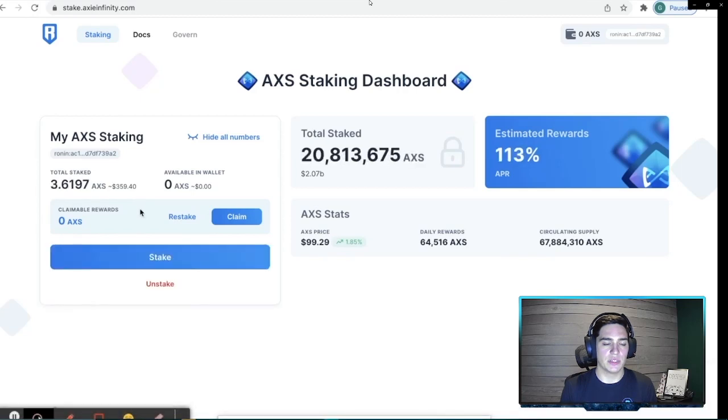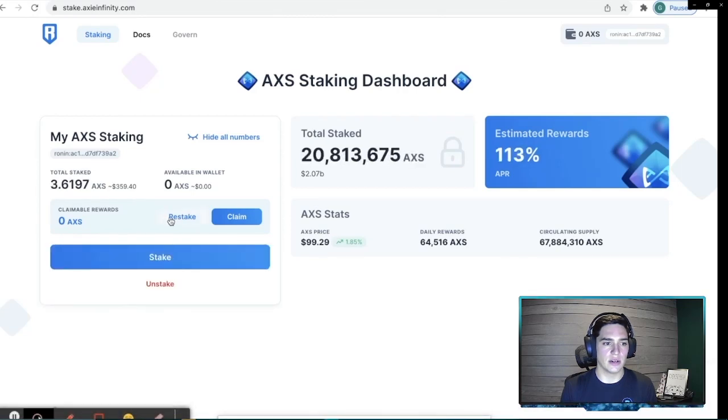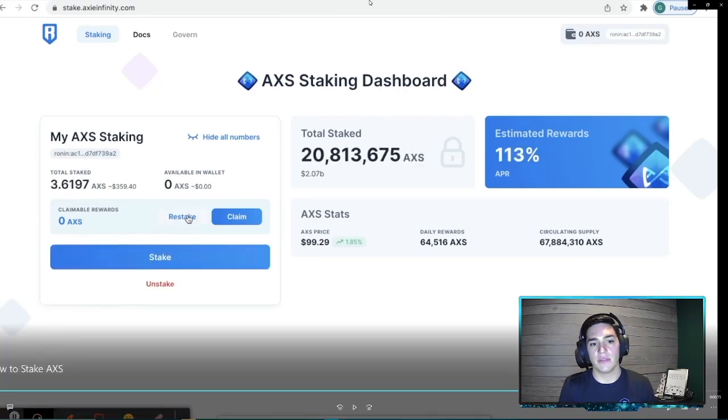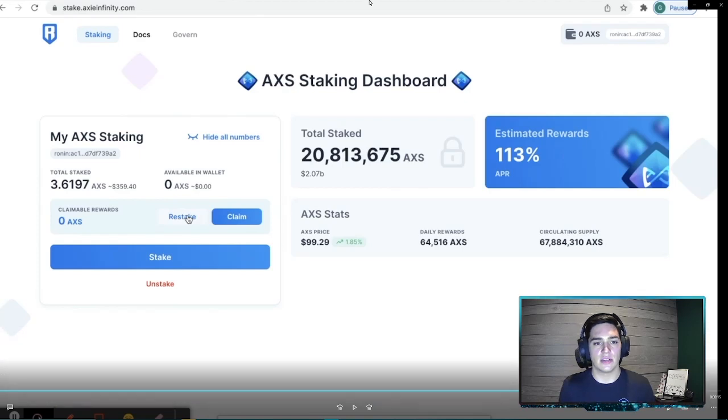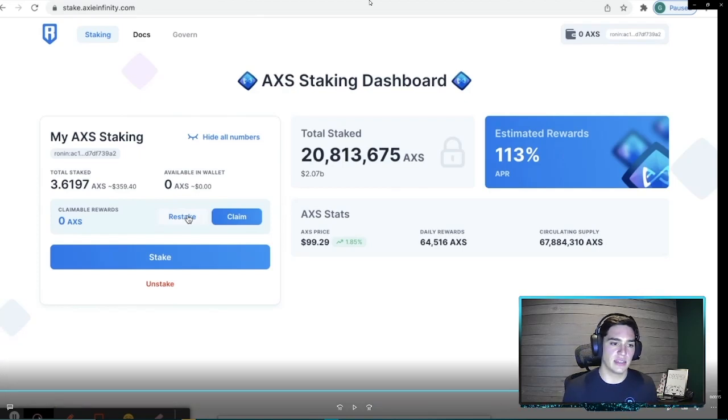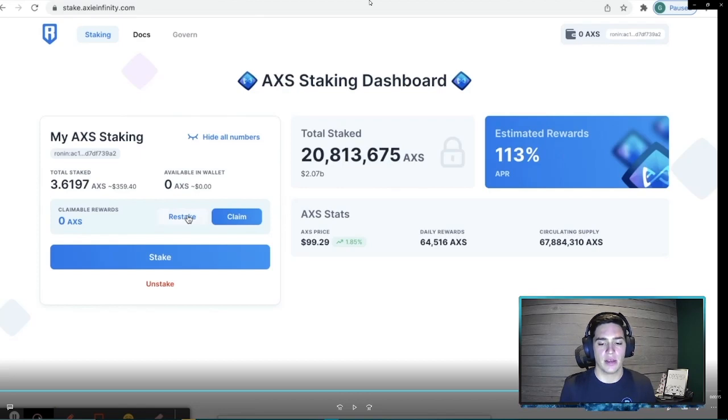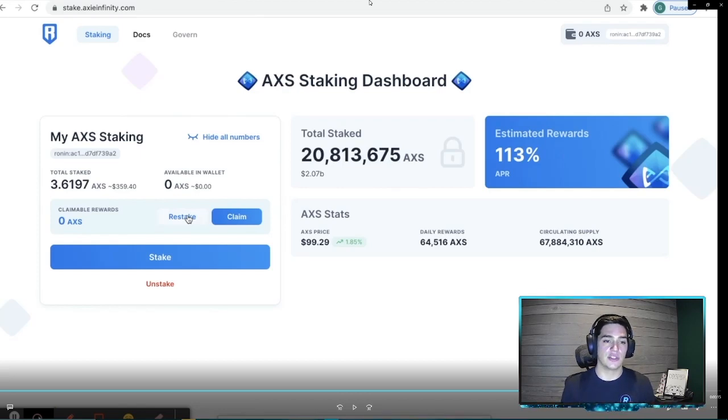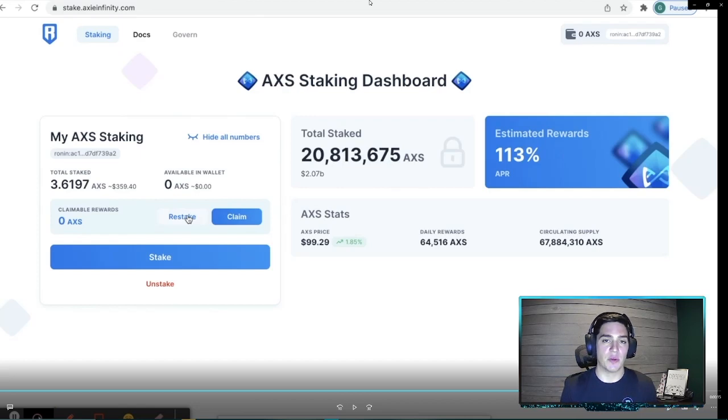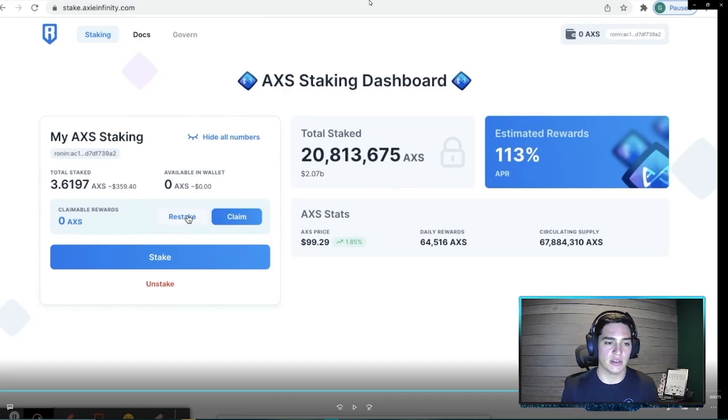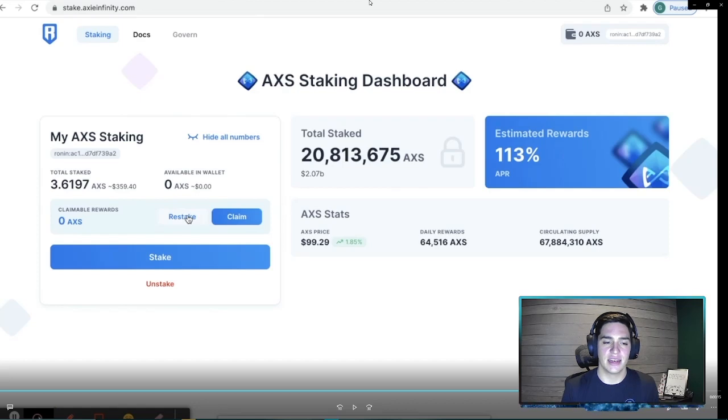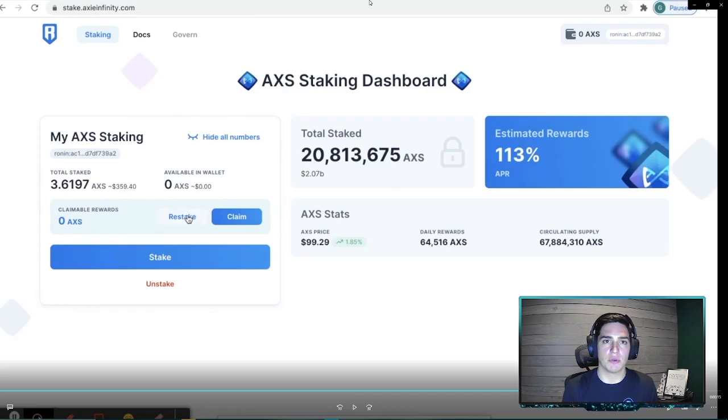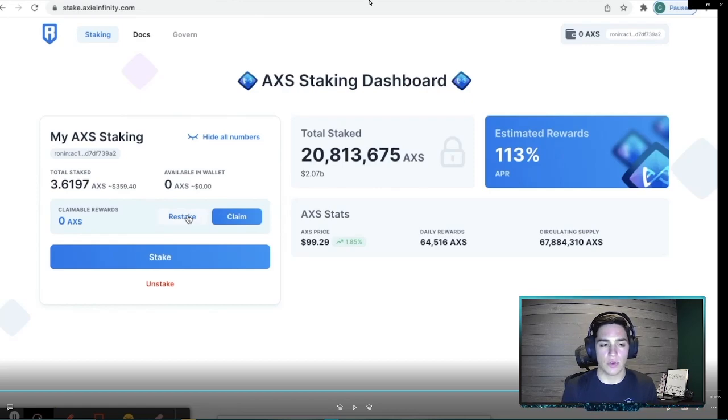And then we will see our total staked, basically our available from wallet AXS move over to the total stake here. And then we're going to see this restake button show up. So I'm going to encourage you guys to come in. You can restake daily currently. There may be a lockup period in the future, but currently it is a daily restake. And you'll see the 113% estimated rewards at the time of this recording.